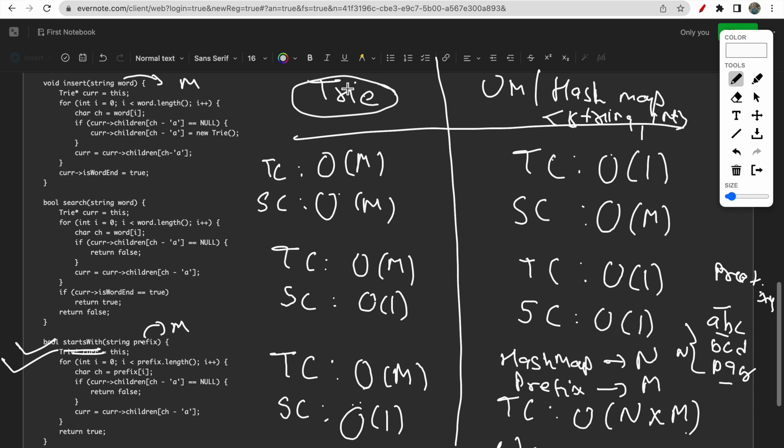I hope you guys understood the main reason why we use the Trie data structure, how it compares with a hash map, and how we implement the different functions inside the Trie. If you still have any doubts, do let me know in the comment section. Make sure you like this video and subscribe to our channel. Thank you.